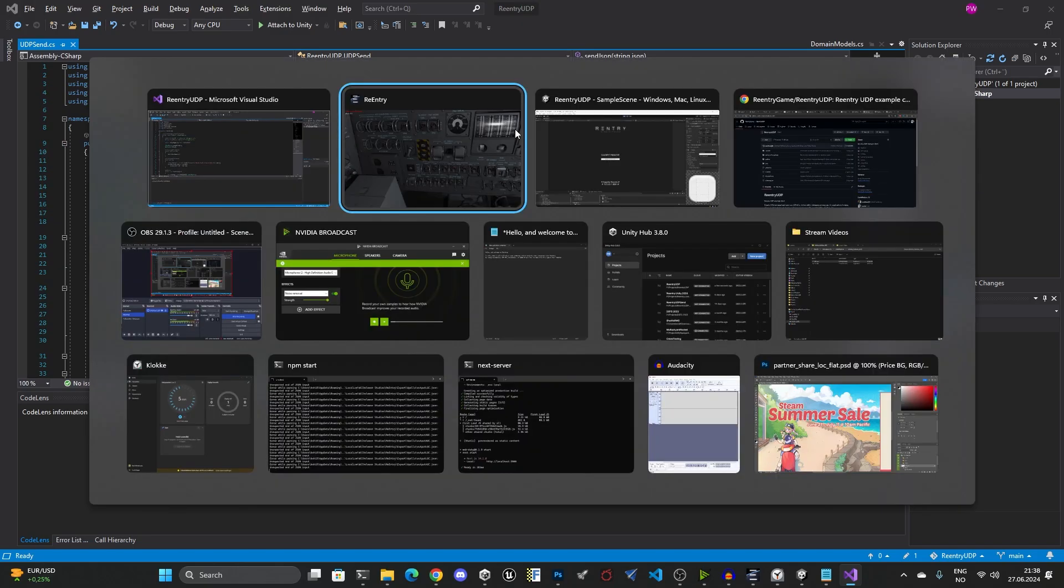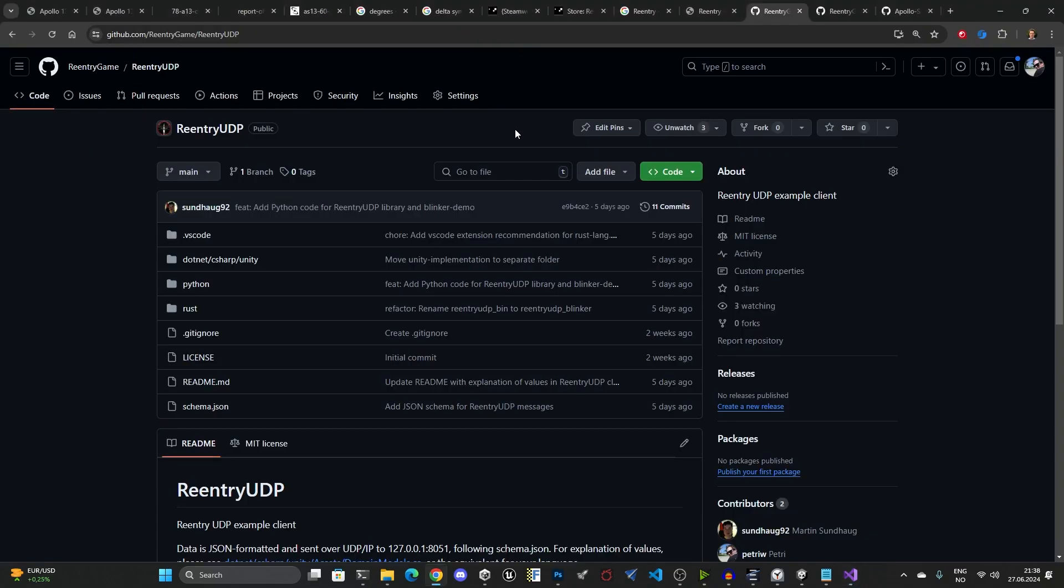This will continue to evolve. I'm going to add some more information, and then the next step that I'm going to be working on is the ability to send data from Re-entry, so I could output telemetry and I could output panel states, lights, and all of those things by using a new UDP API.